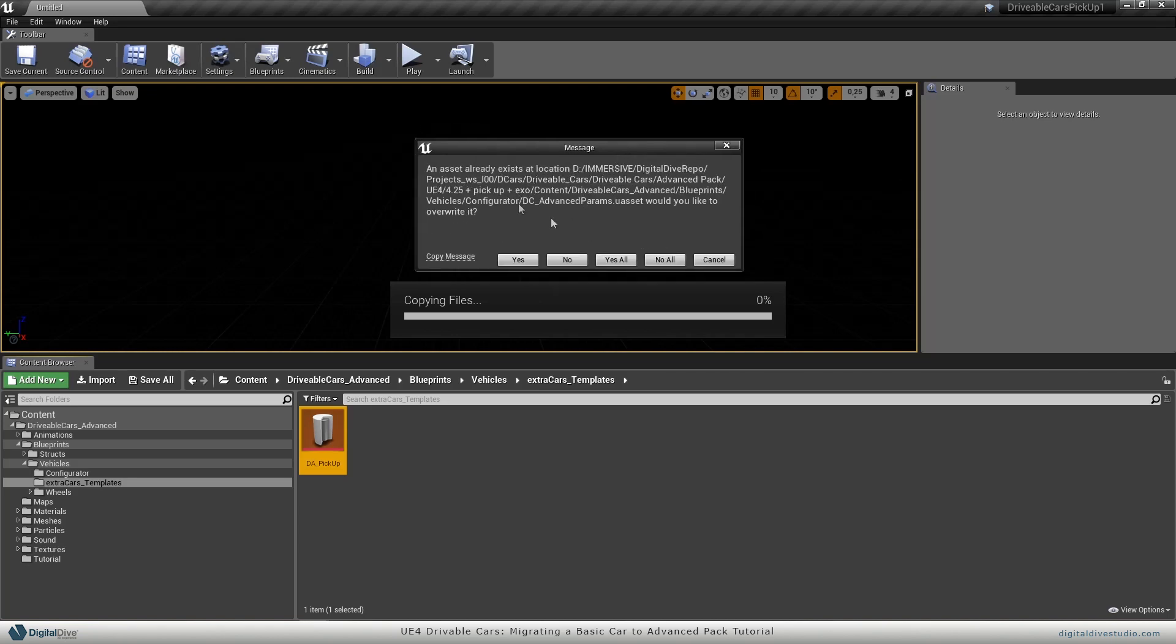Don't overwrite anything because you are migrating from the basic pack to the advanced pack. If you overwrite stuff, you will delete all advanced features from the advanced pack. So don't do this. No to all. Don't overwrite anything.